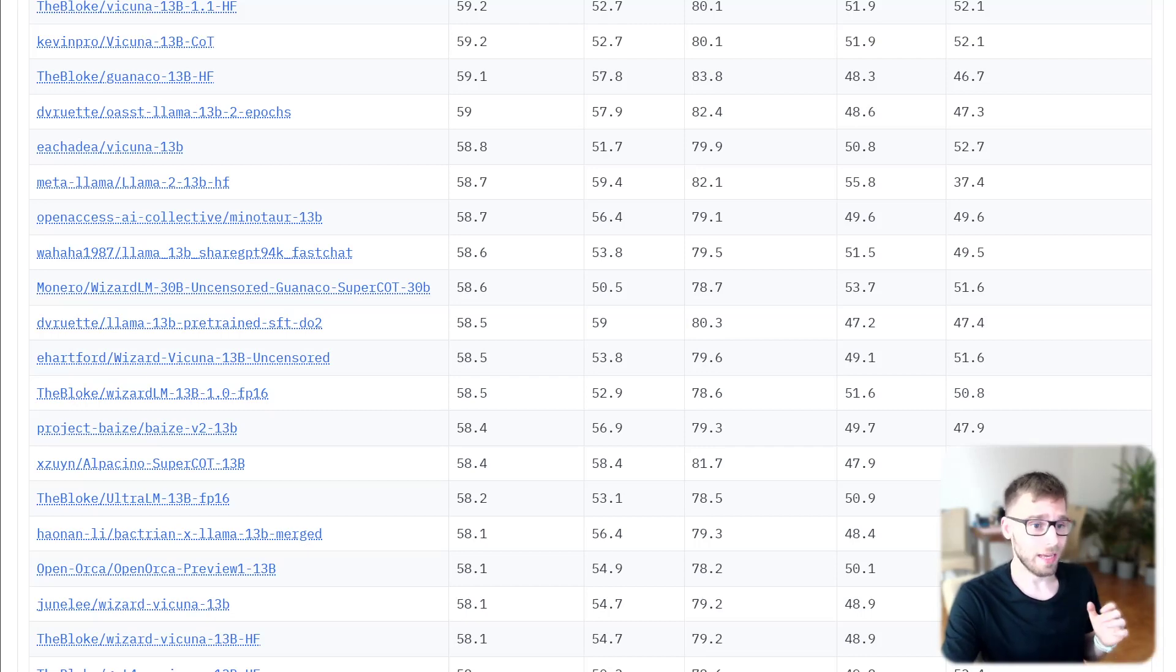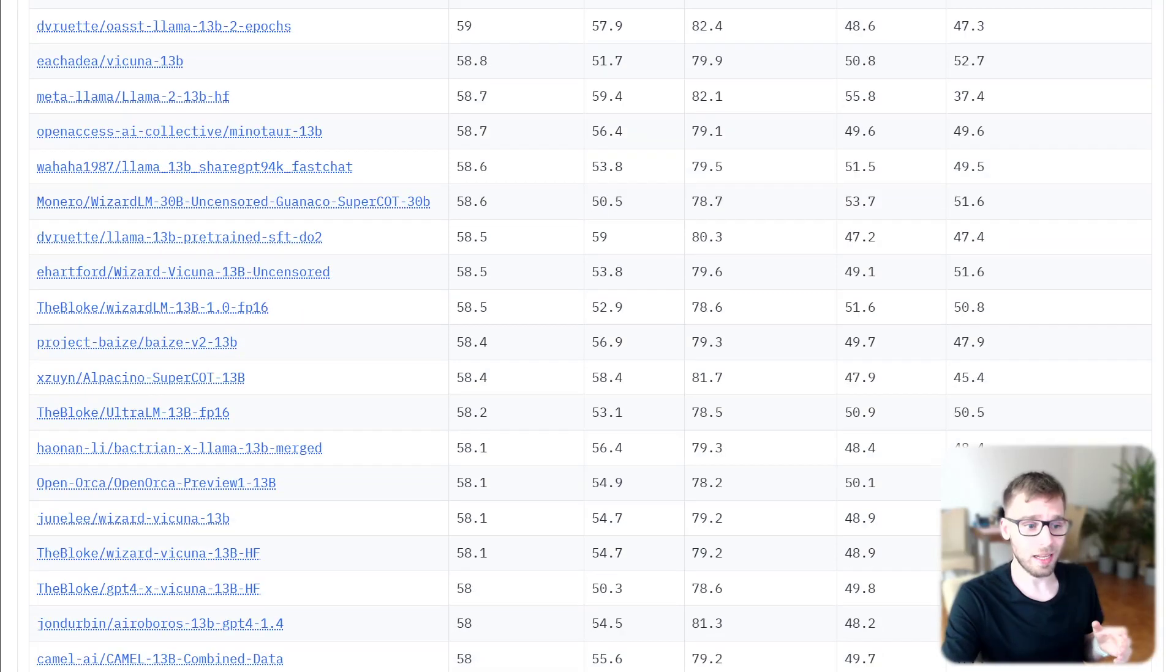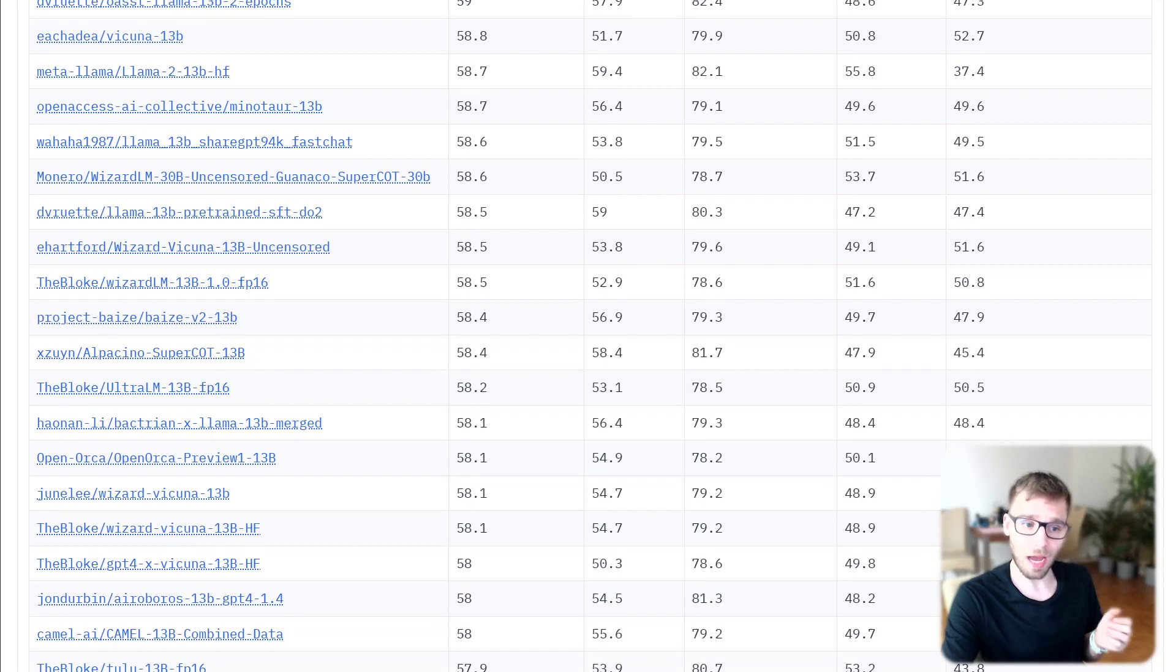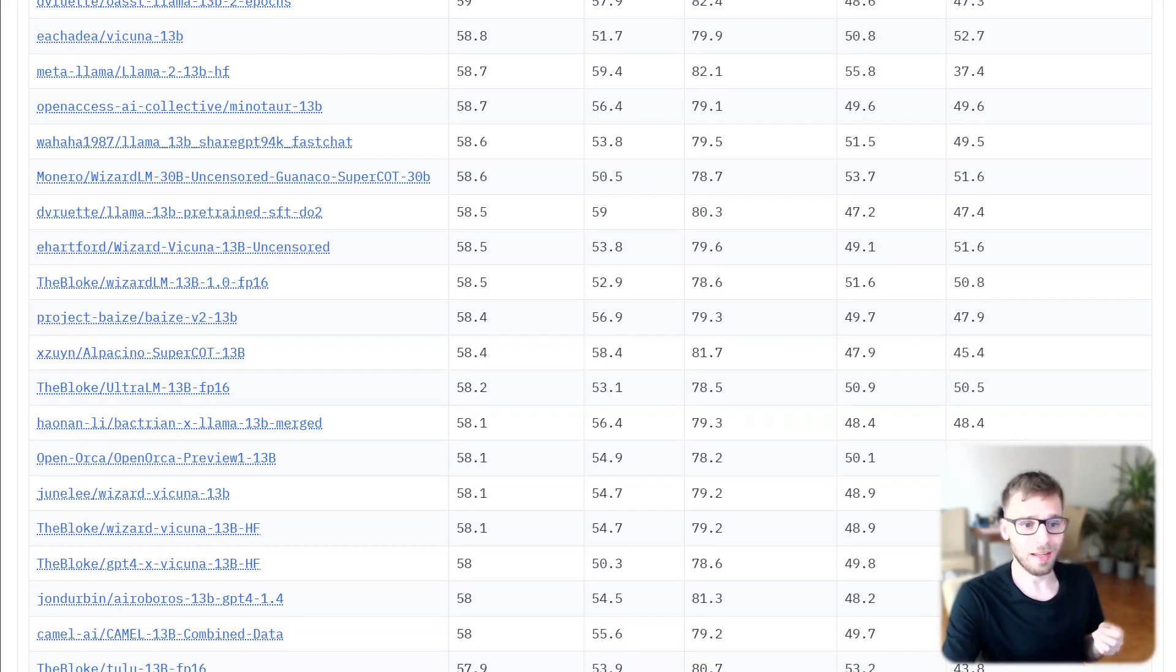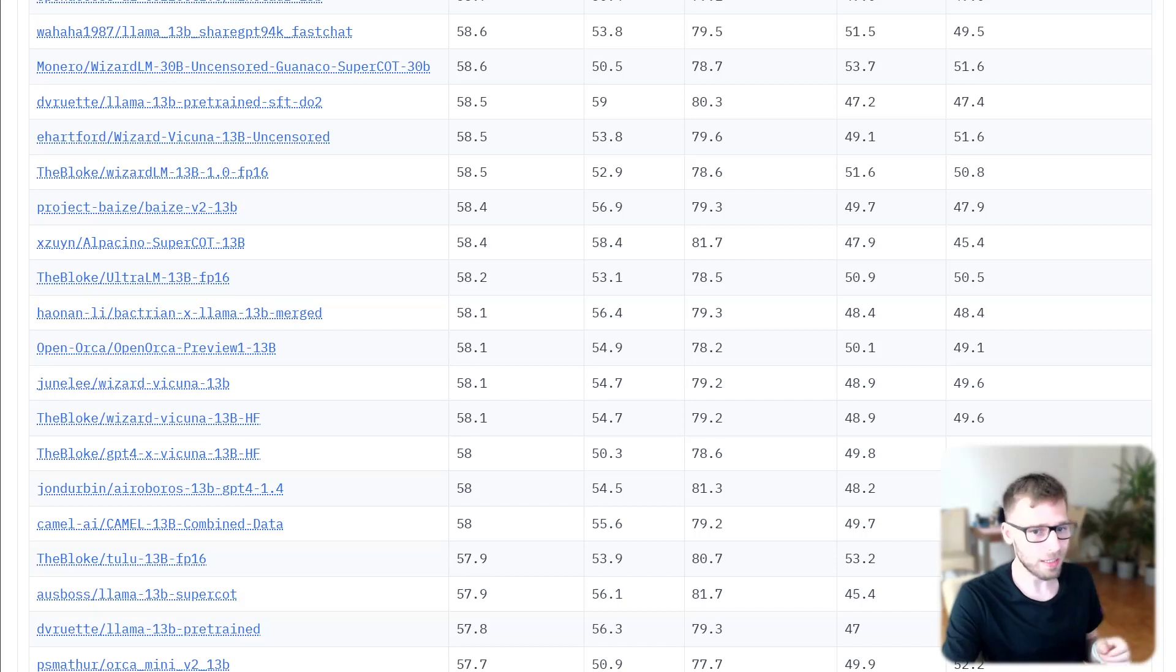This discrepancy led to a deep dive into the evaluation process and the way these models are actually tested.